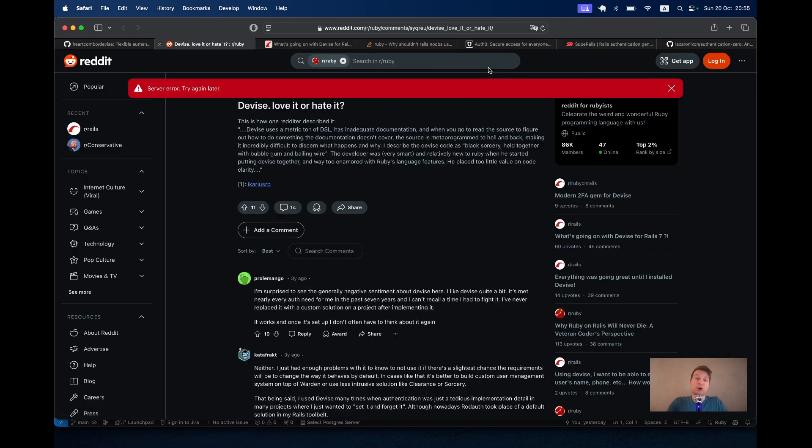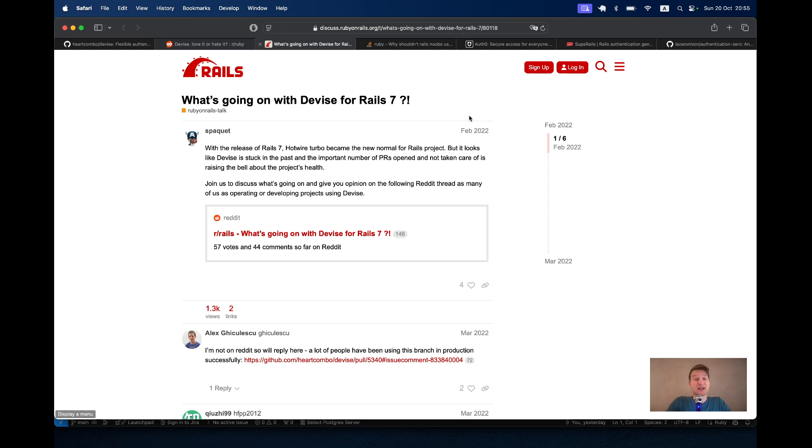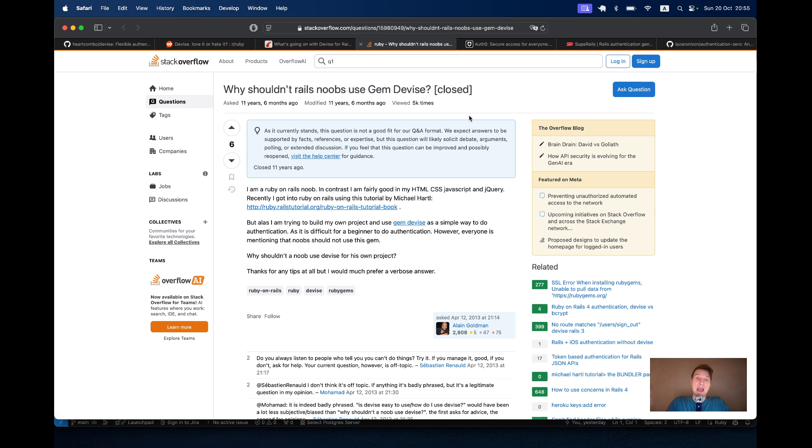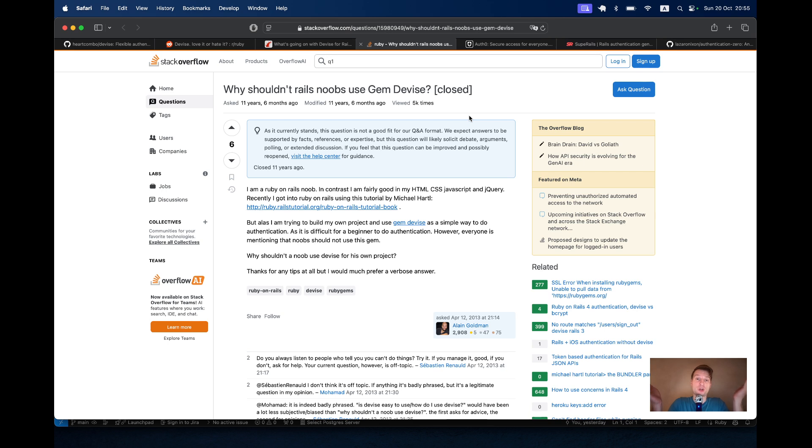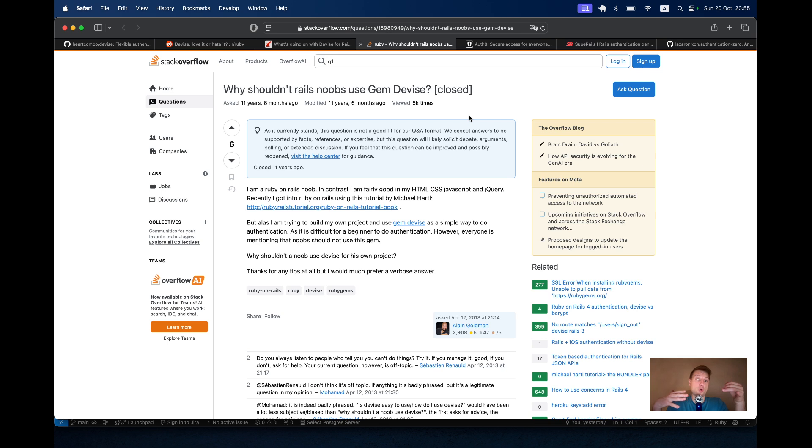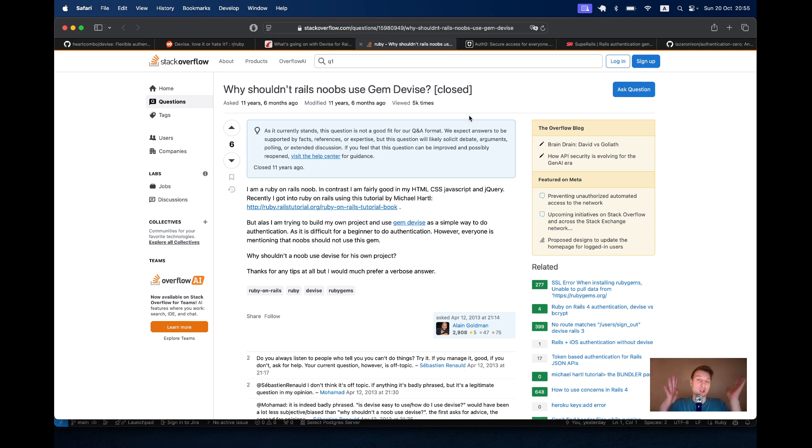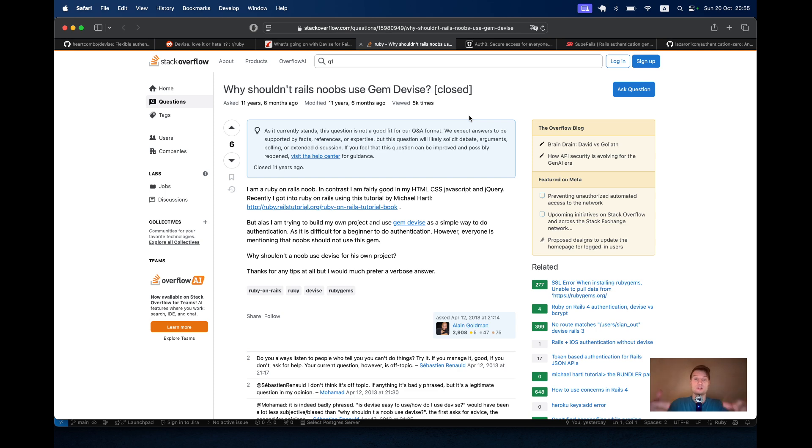Now there are lots of threads about is Devise good? Should you use Devise or not? Can you use Devise correctly with Rails 7? I think all the criticism for Devise mostly boils down to a couple of things. First of all, it feels too much like magic.